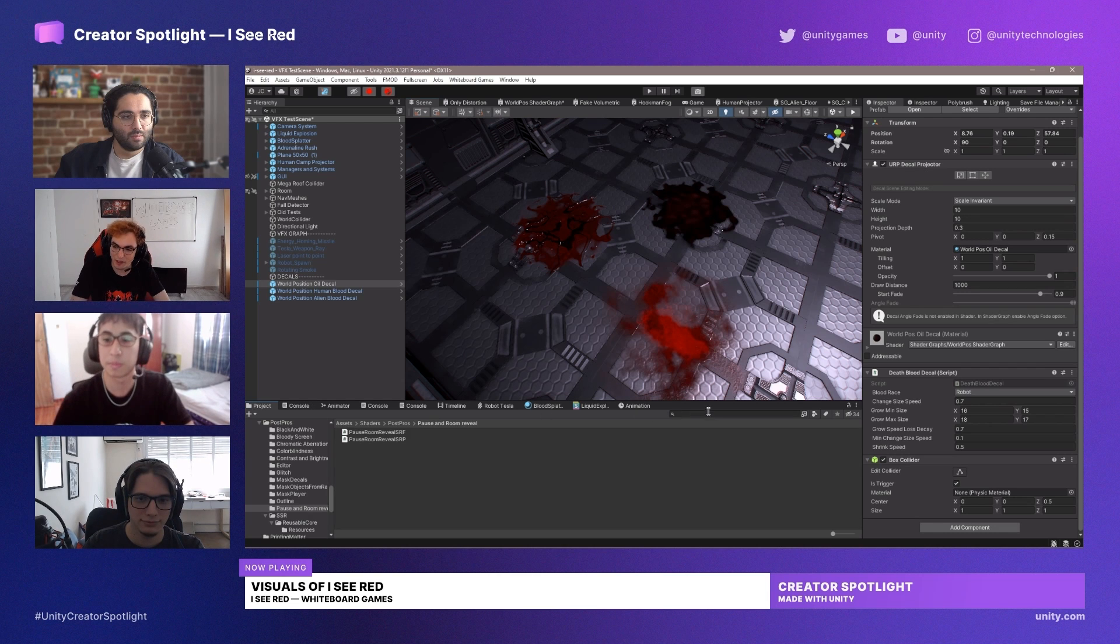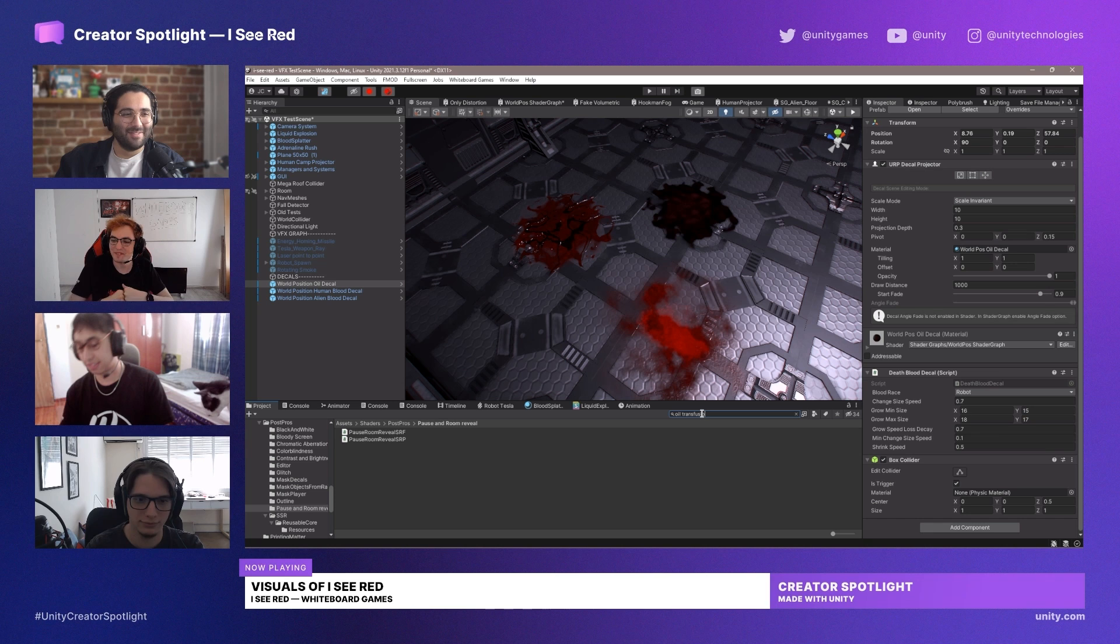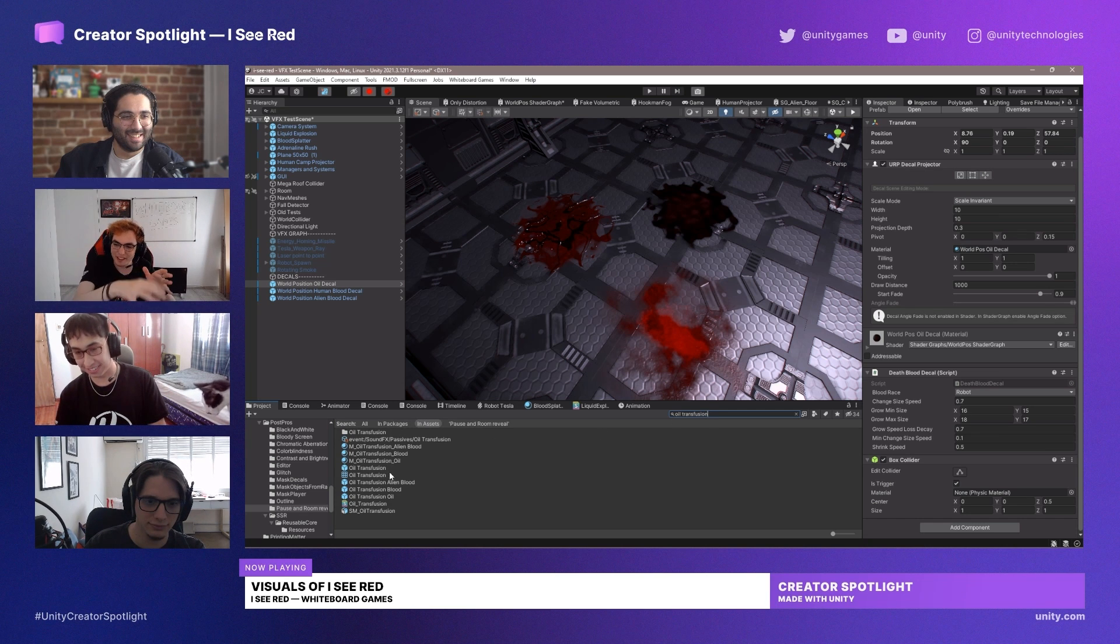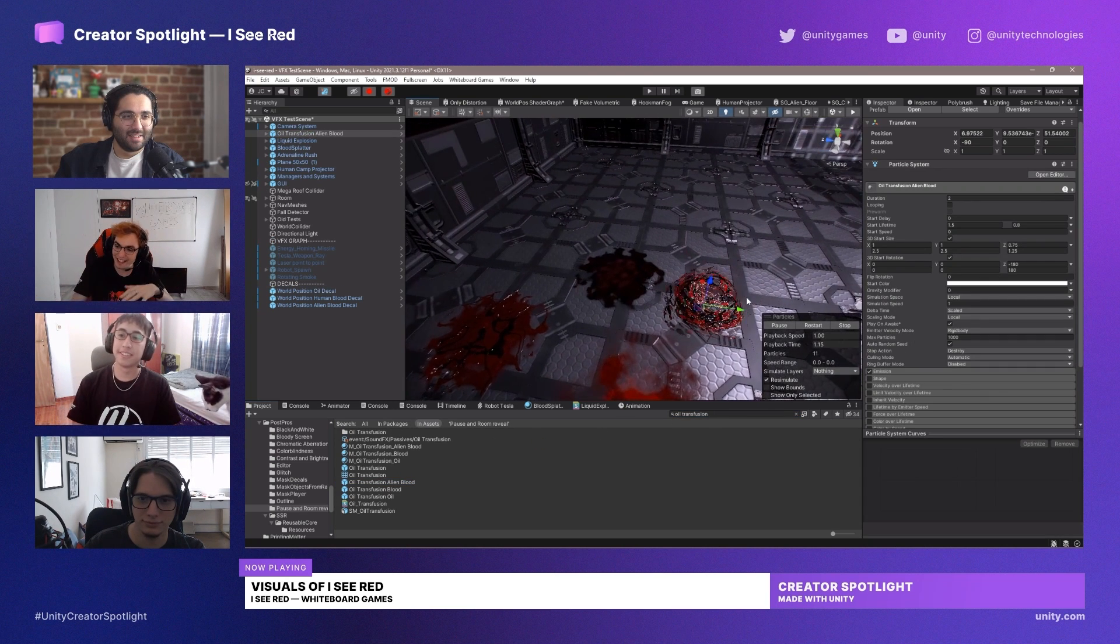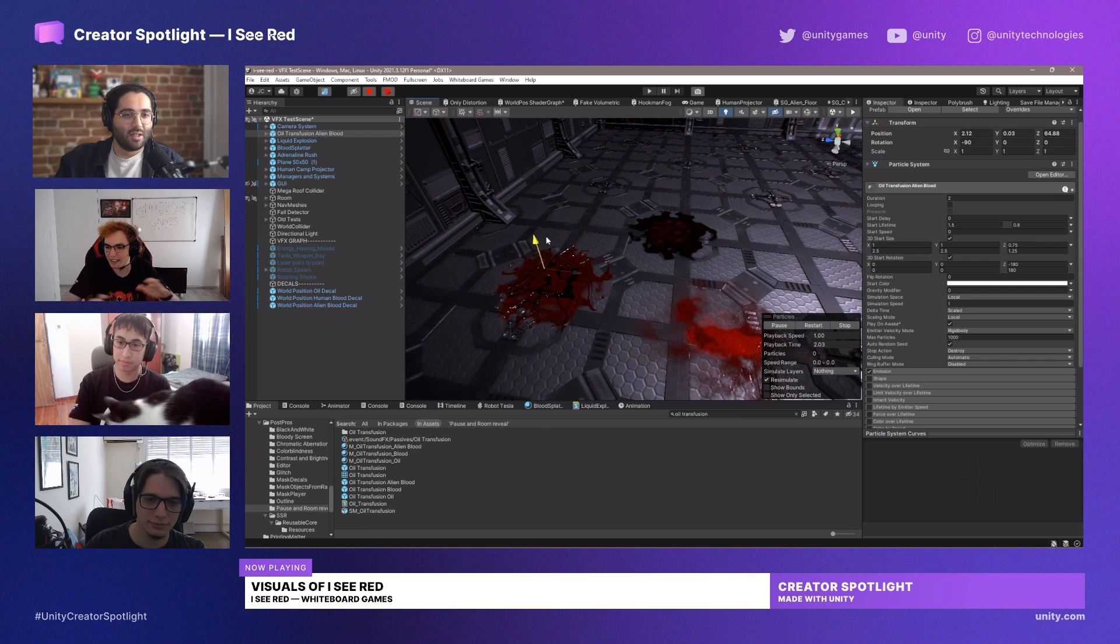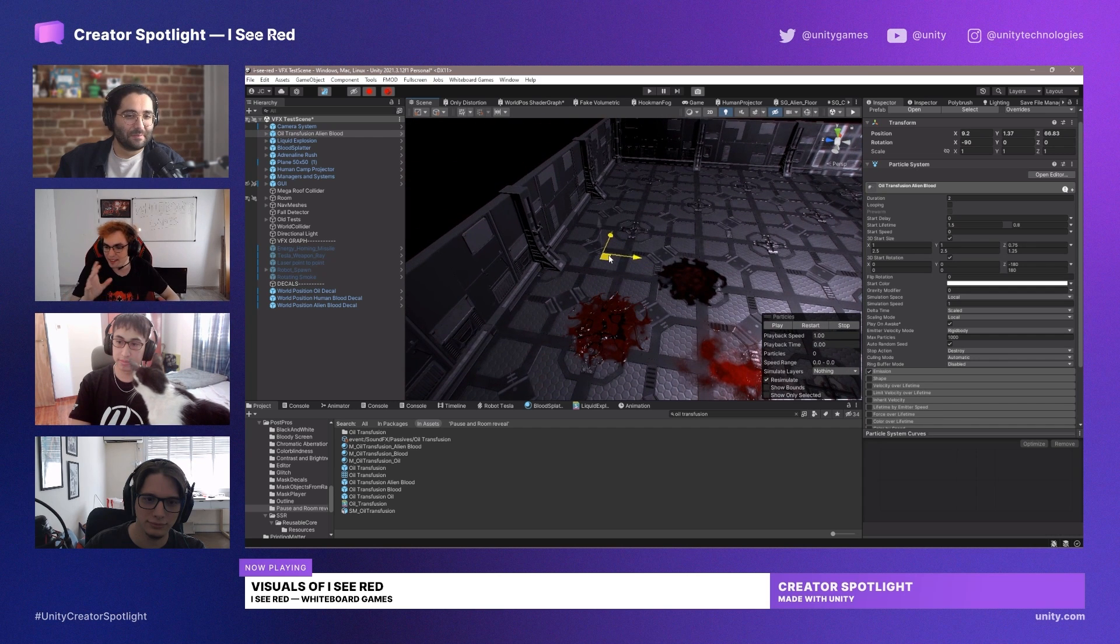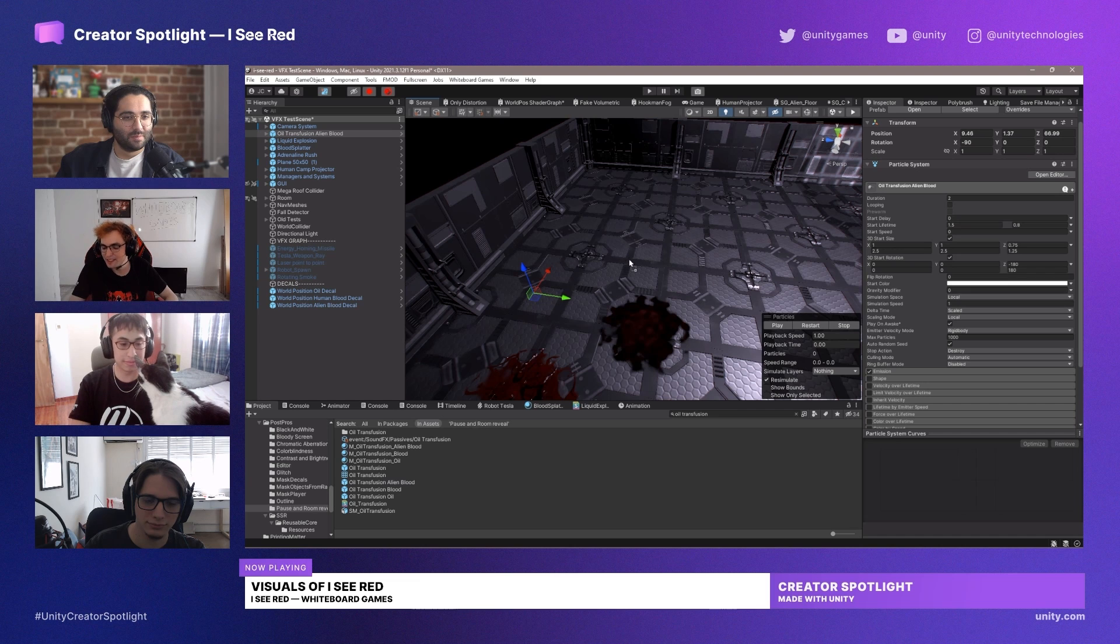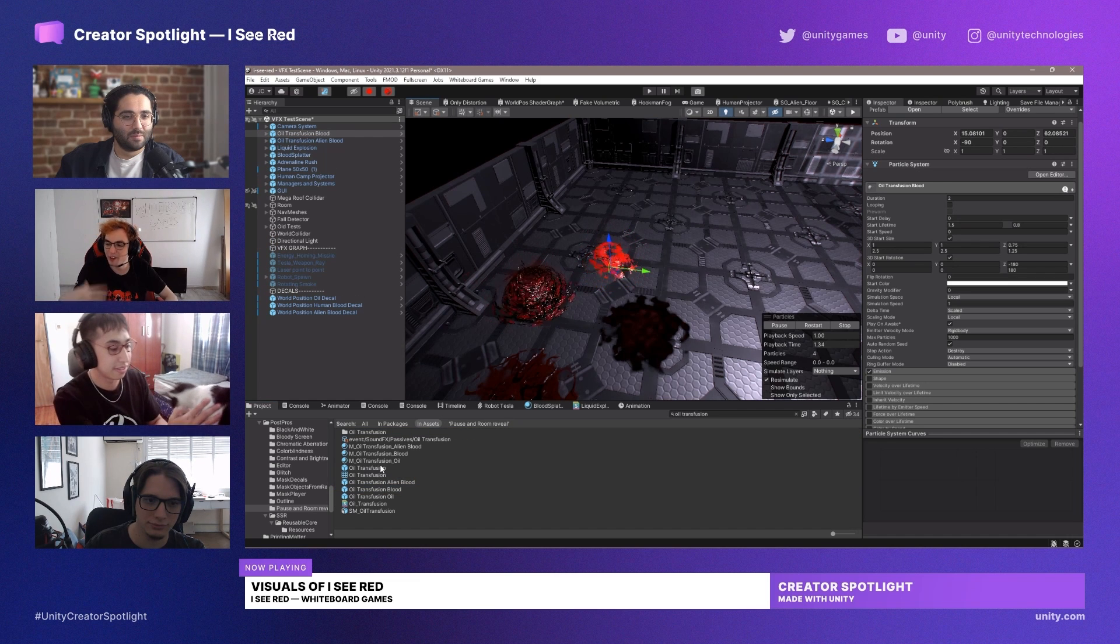Depending on the type of blood—meaning the race of the blood—you will get healed, you will lose health (meaning get damaged), or nothing will happen, which is basically a neutral effect. So the human blood is the neutral one, the alien blood actually damages you, but the oil heals you. It's like you became a robot.